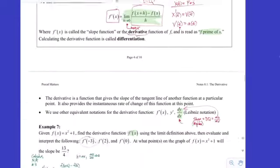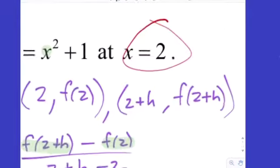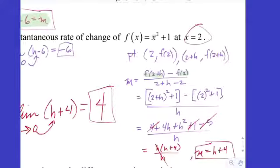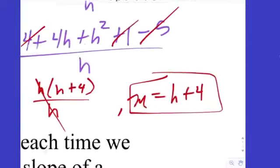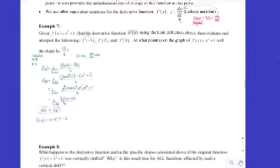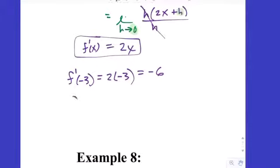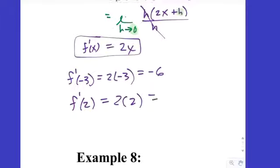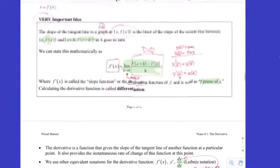We also did it at x equals 2 earlier, setting up all the work again and getting h plus 4, which as h goes to 0 gave us 4. Now with f prime of x equals 2x, f prime of 2 is just 2 times 2, which is 4. We didn't have to set it up and re-evaluate — we just plug in. In this case, you just double the x value to get the slope at that point.